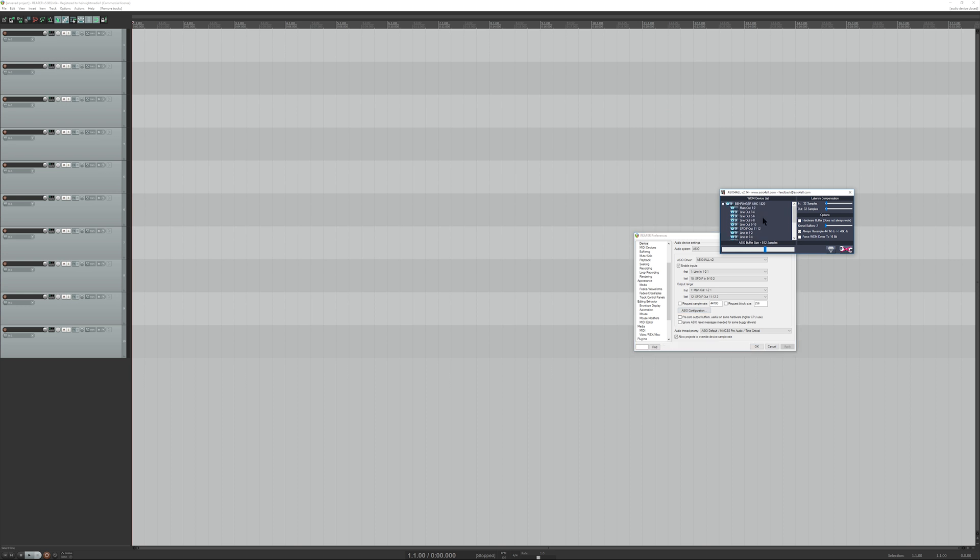Now, when you scroll up and down, you'll see that the first interface is right here. This is the UMC-1820. You scroll down, you have the UMC-22, which will be under USB codec.